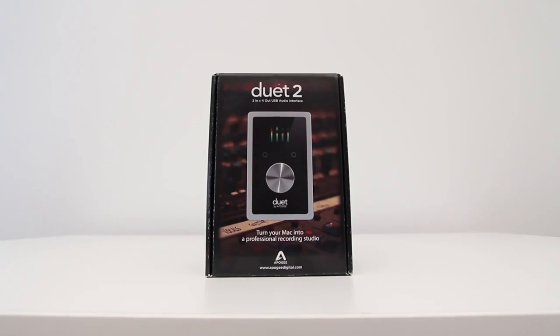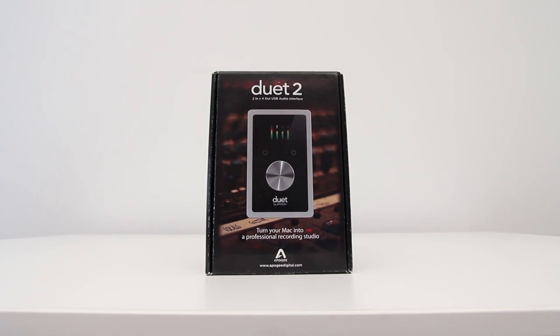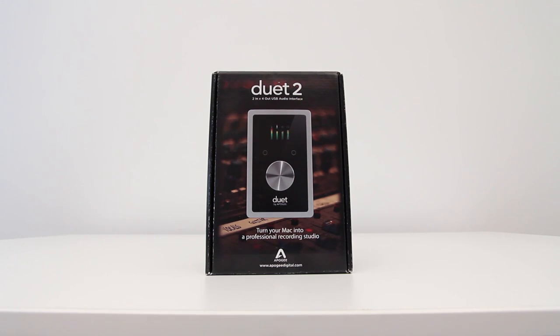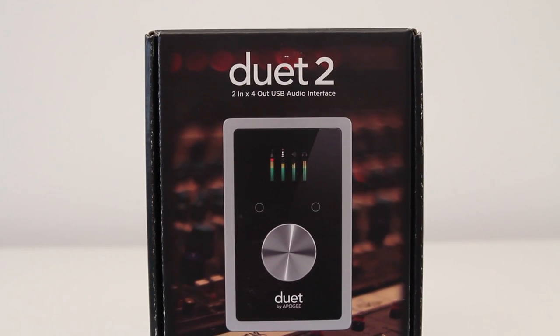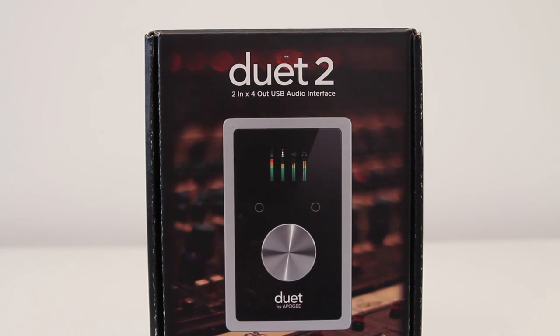What's up guys, it's Lou from Unbox Therapy and today we're taking a look at the Duet 2 from Apogee. If you're unfamiliar with that brand or this product, what you're looking at is a two-in four-out USB audio interface.